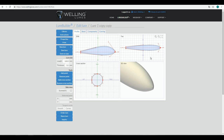Now we are done with the Profile tab — we have saved our design. It's time to proceed to the Bend tab, but that will be another video.